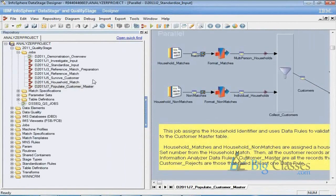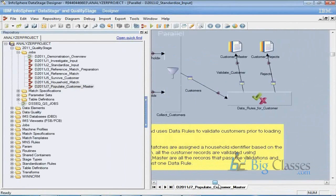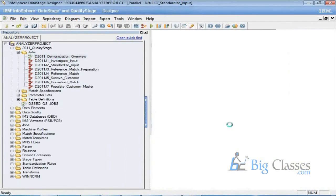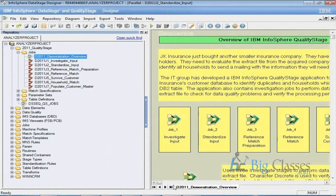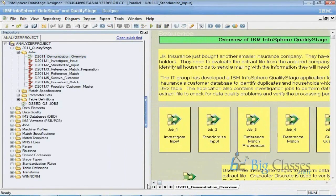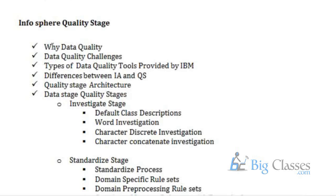After developing all the jobs — populating customer and others — we are going to put all these jobs into a sequence. This kind of sequence we are going to put and run. We will discuss about this.